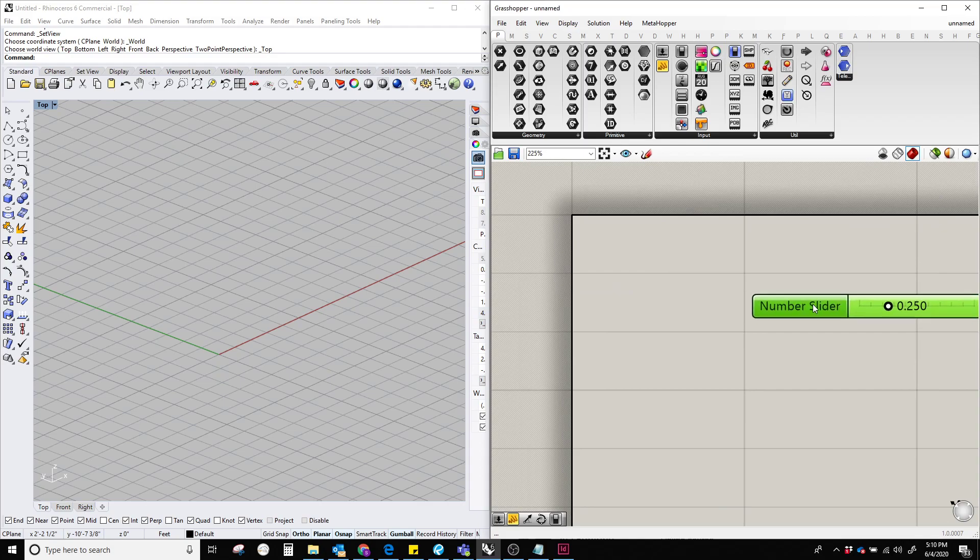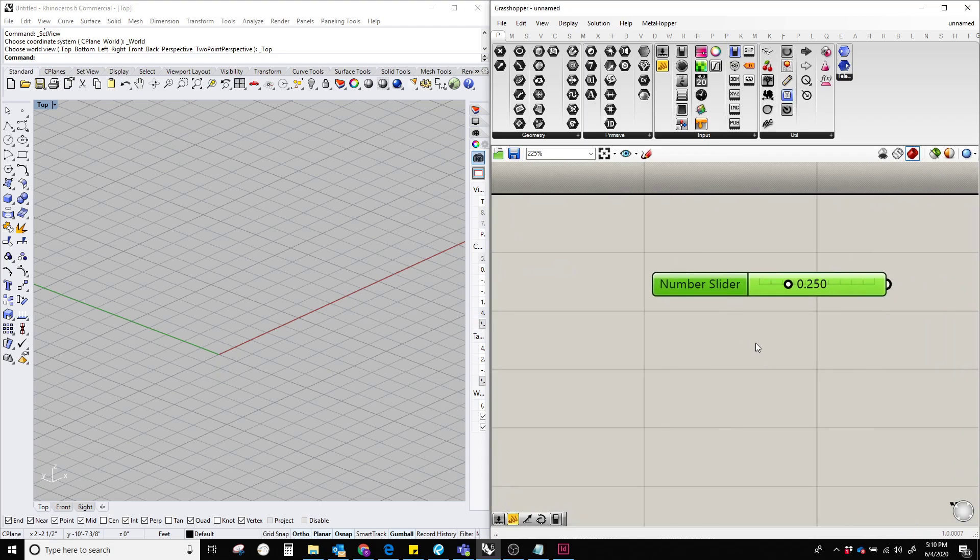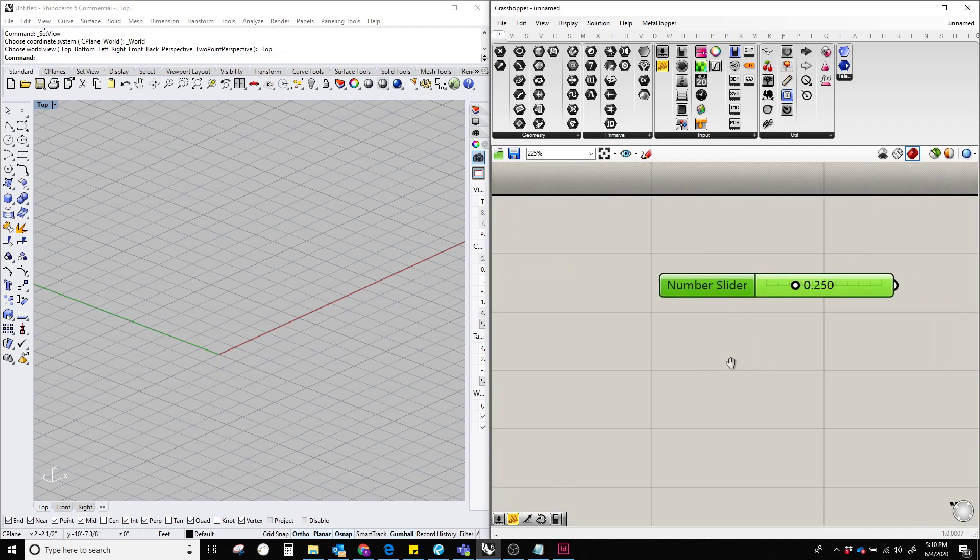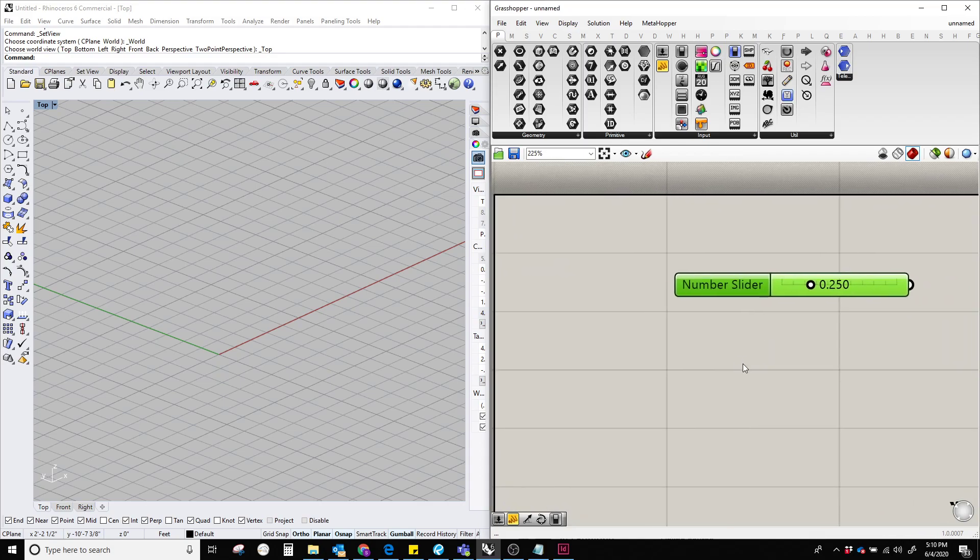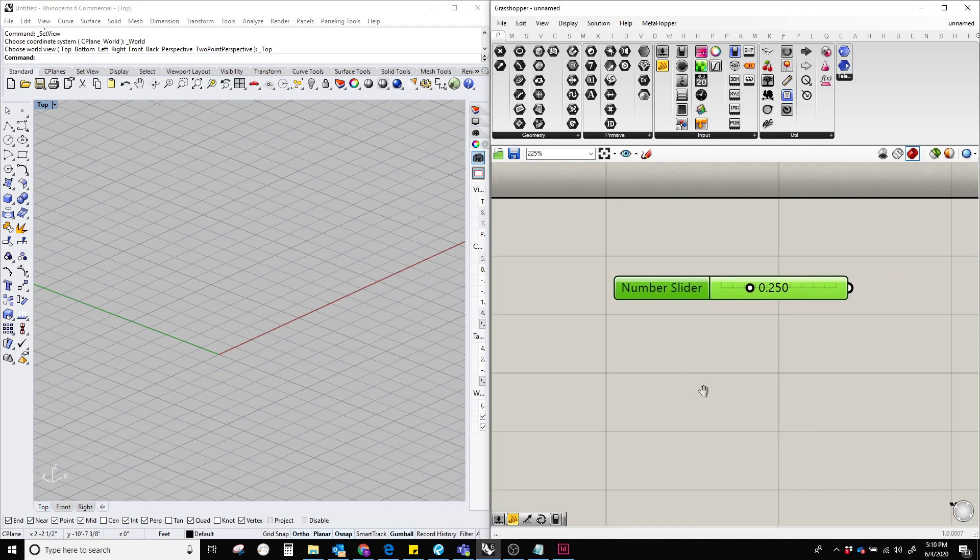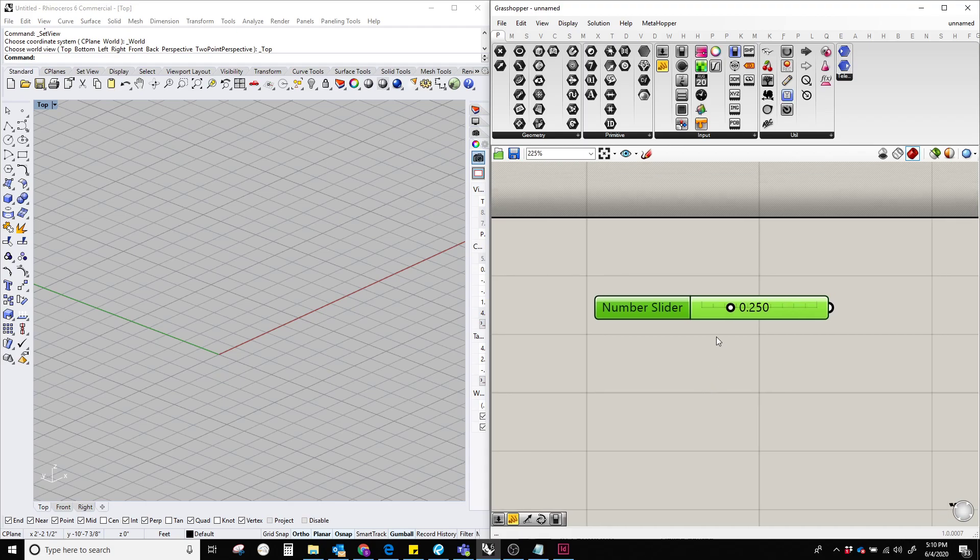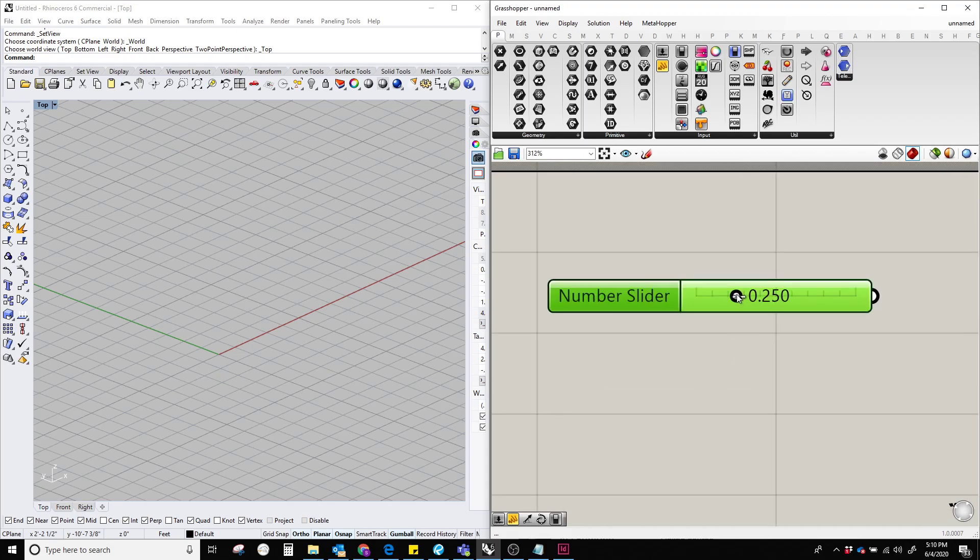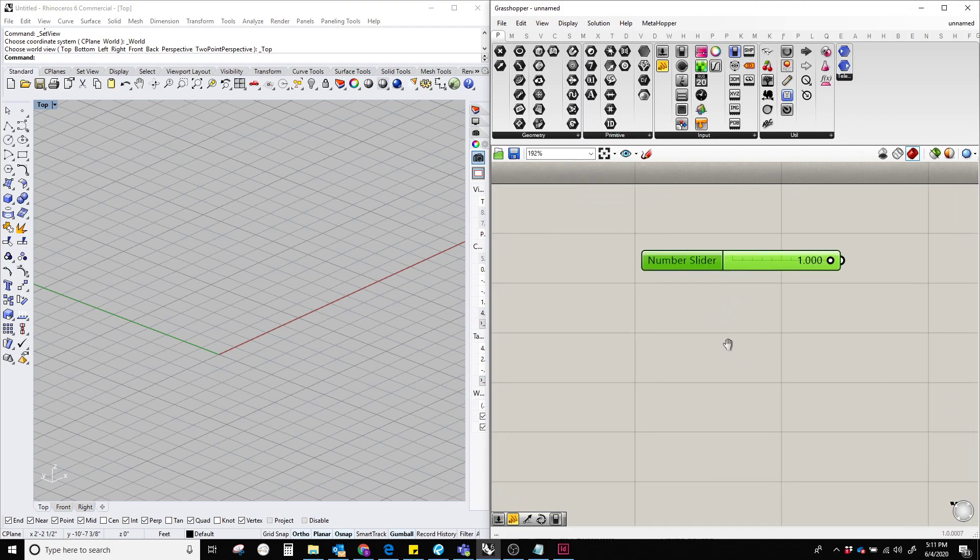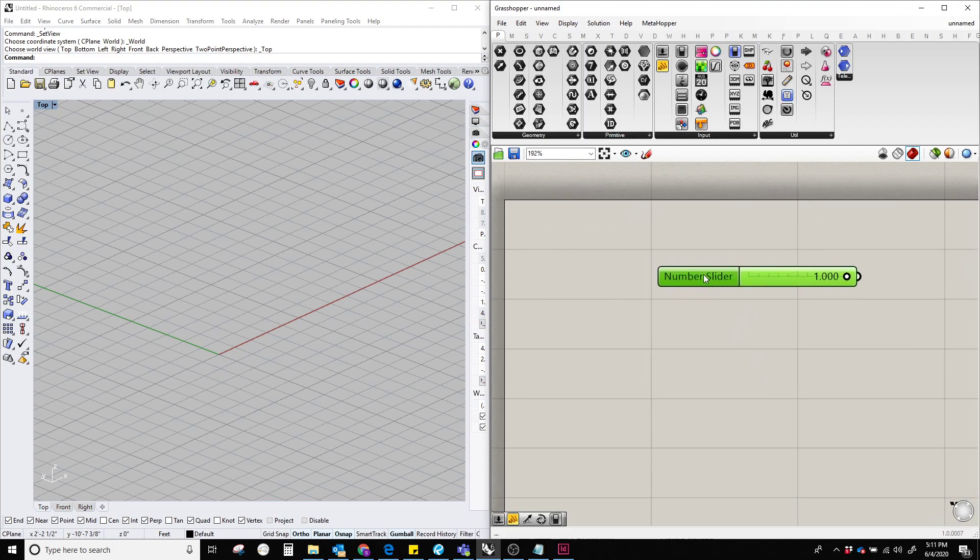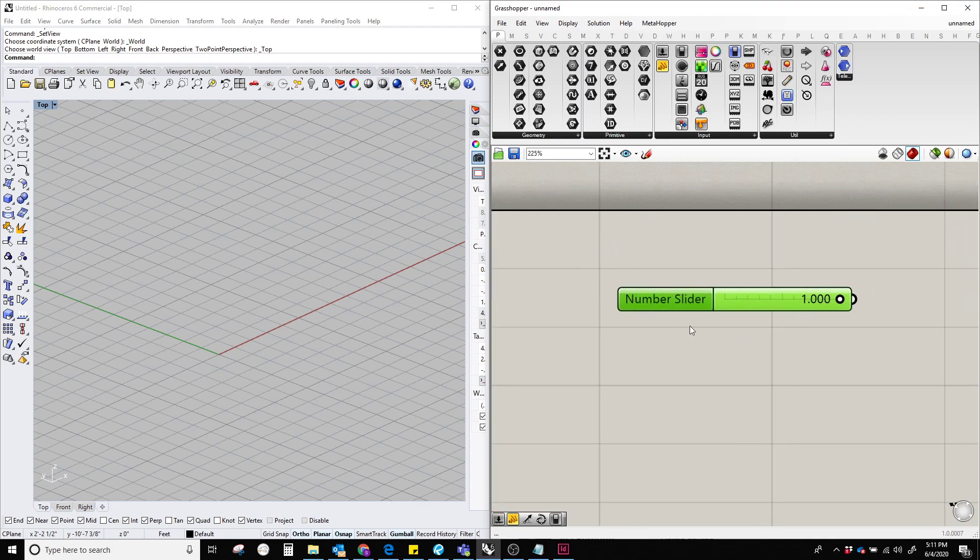So what is a number slider actually? A number slider is basically a slider which contains a range of numbers. Here in this case, the range starts from 0 towards 1. That's basically a default value which is given to this number slider, but we can always change the types of numbers coming out of this number slider.